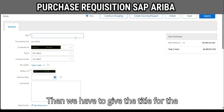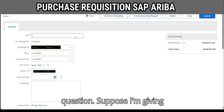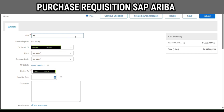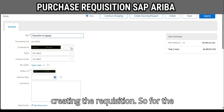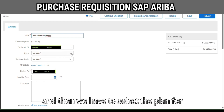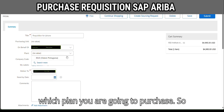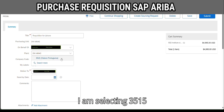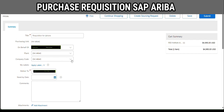Then we have to give the title for the requisition — I am giving it the title 'Requisition for iPhone'. The 'On Behalf Of' field indicates who is creating the requisition; the system is fetching the name automatically. Then we have to select the client — which client you are going to purchase for — and I am selecting 3515. Then we have the company code.